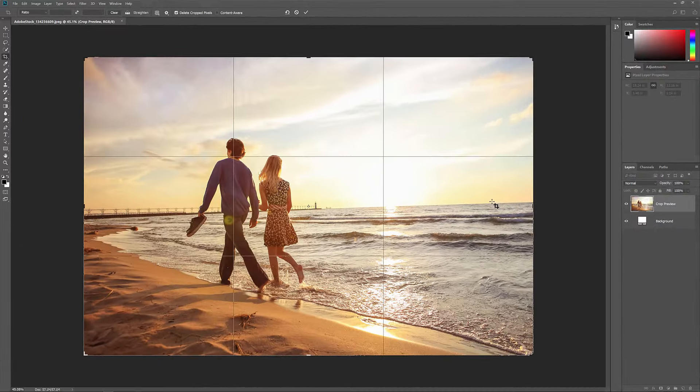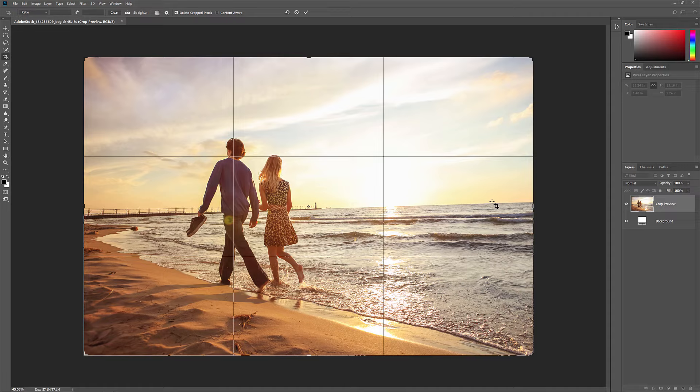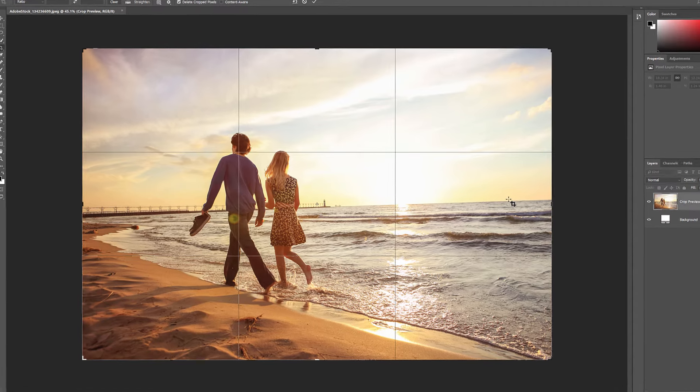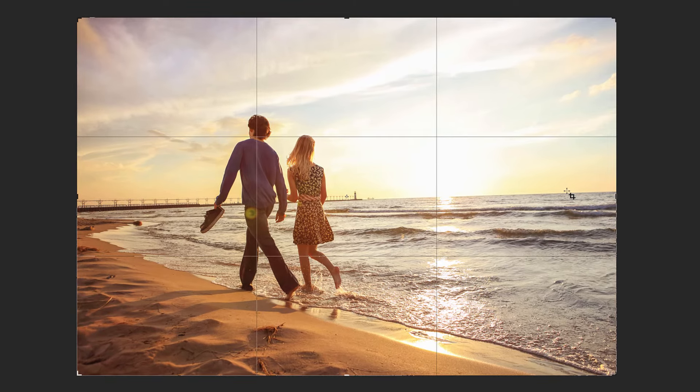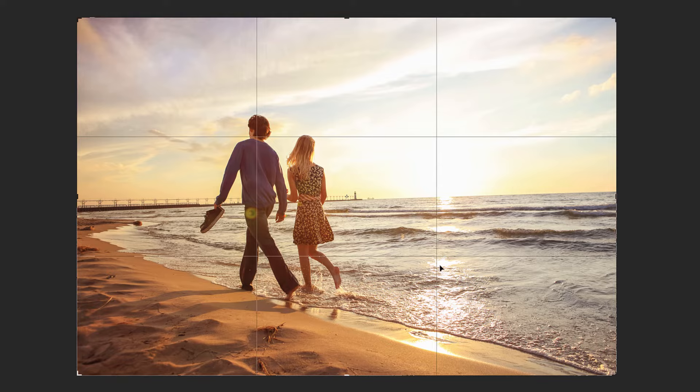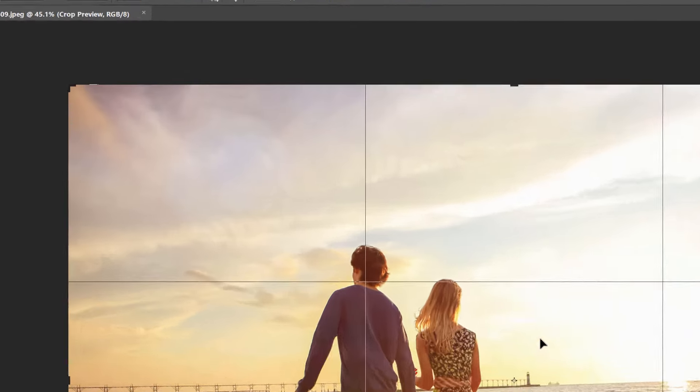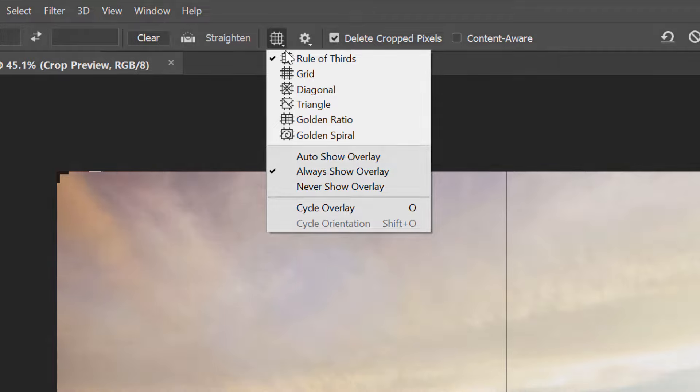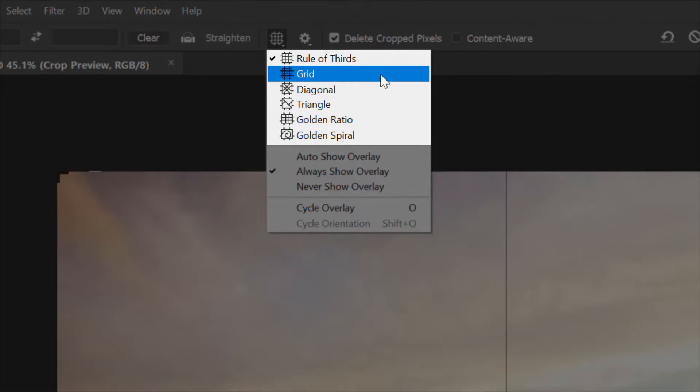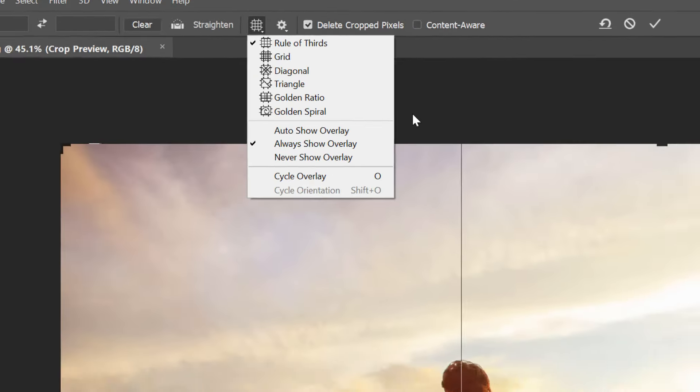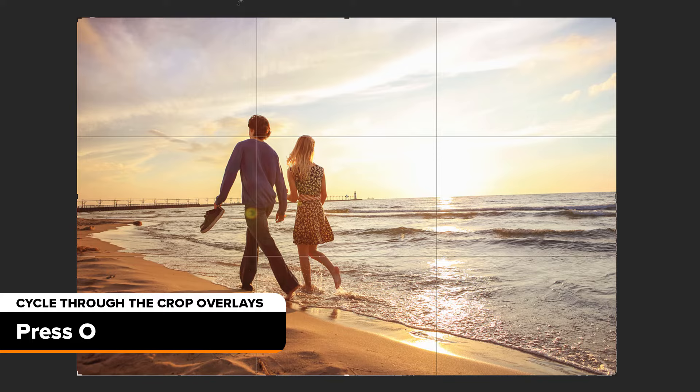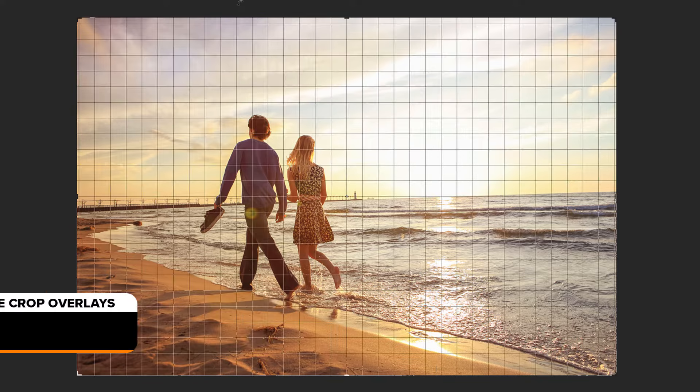Let's look at a couple of tips to use with the crop overlay that appears inside the border. By default, Photoshop displays the Rule of Thirds overlay, which can help with our composition. But if you click the Overlay icon in the Options bar, you'll see that there are different overlays to choose from. To quickly cycle through them from your keyboard, press the letter O.